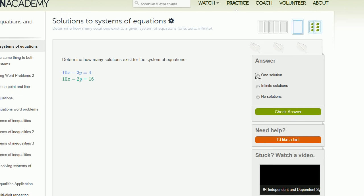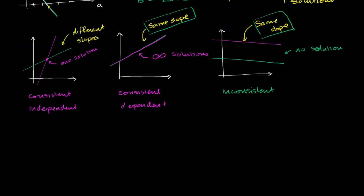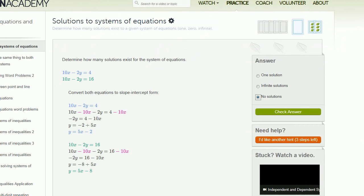We have the same number of x's and the same number of y's, but a different number on the right-hand side. If you simplify and convert both to slope-intercept form, you see the blue one is y equals 5x minus 2 and the green one is y equals 5x minus 8. Same slope, same ratio between x's and y's, but different y-intercepts. So here you have no solutions — this is the inconsistent scenario.